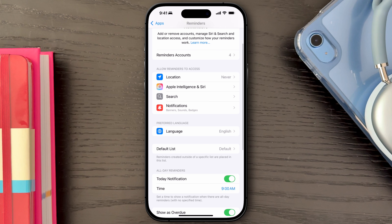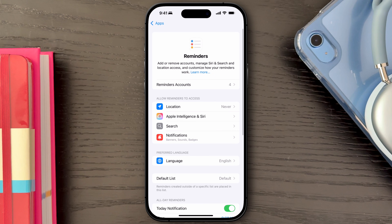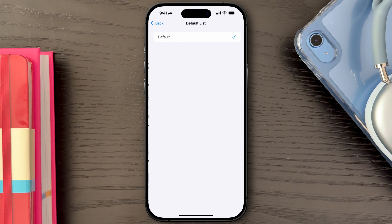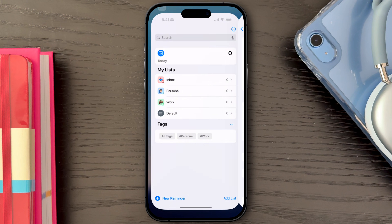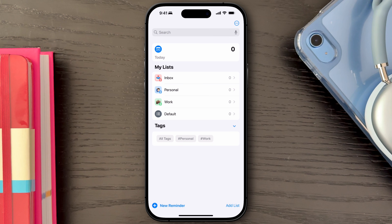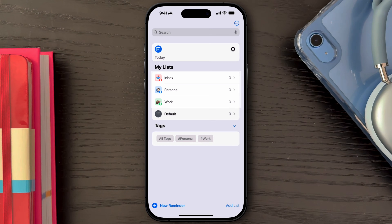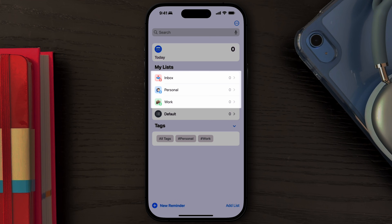Unfortunately, you can't set a Smart List as the default list — otherwise, we'd make our Inbox Smart List the default. So I create this normal list to use as default, but really I never do much with it and tend to never open it. I'll deal with all my tasks directly in the three Smart Lists that we previously created.